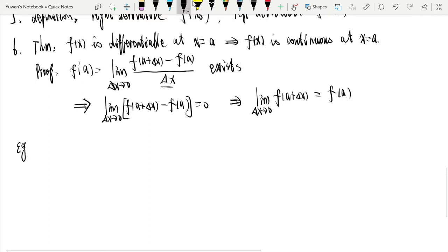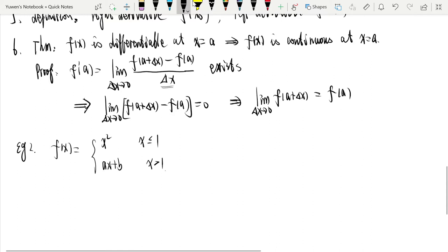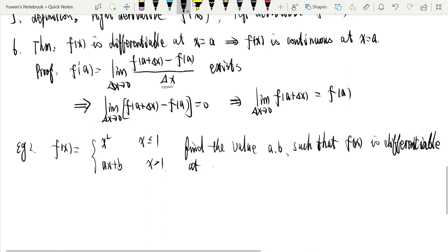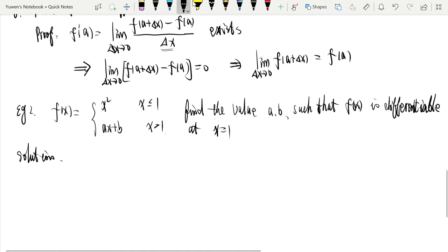We use this theorem to find some undetermined constants. For example, if f(x) equals x² when x ≤ 1, and ax + b when x > 1, find the values of a and b such that f(x) is differentiable at x equals 1. Because there are two undetermined constants we need two equations. Since f(x) is differentiable it must be continuous, and these two conditions give us two equations.